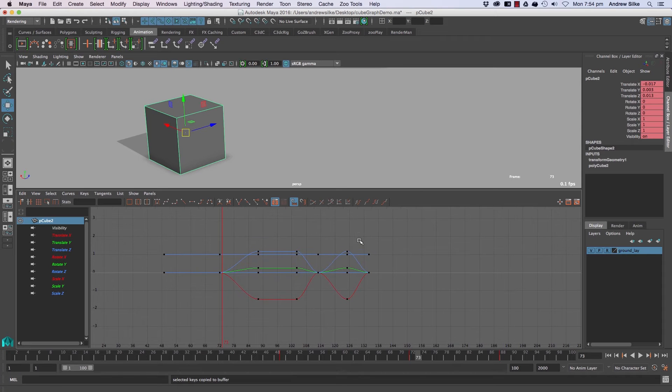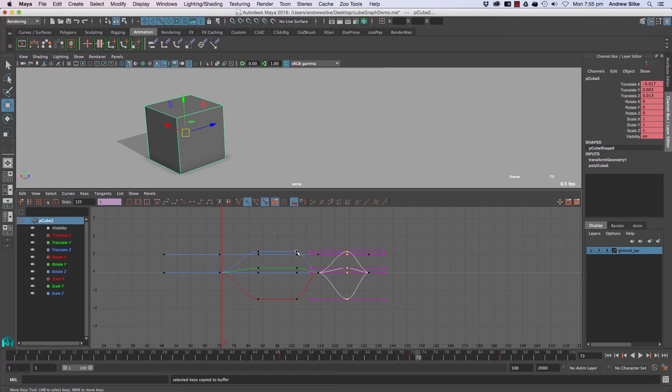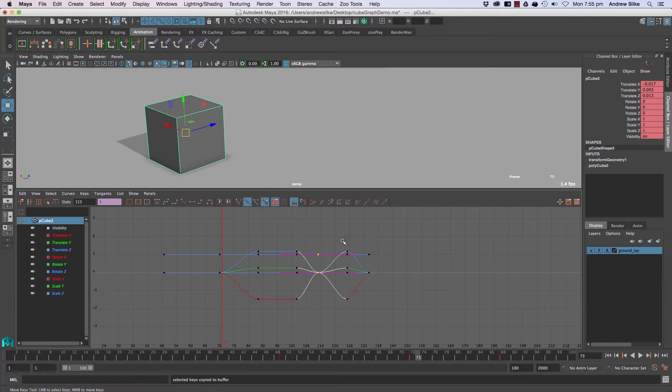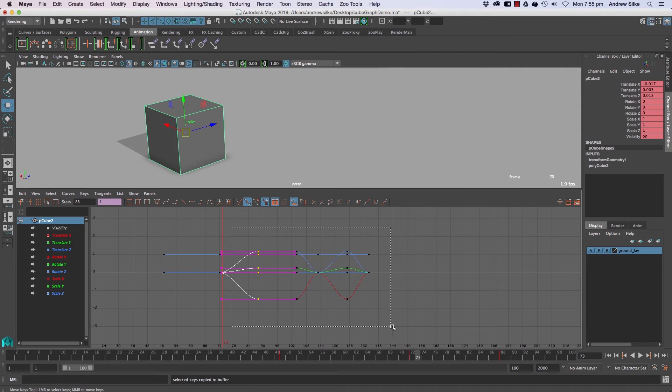To move keys around in the timeline, all we have to do is select some keys by dragging a box around them. You can click on them straight away, but dragging boxes is the easiest way to select any keys here.